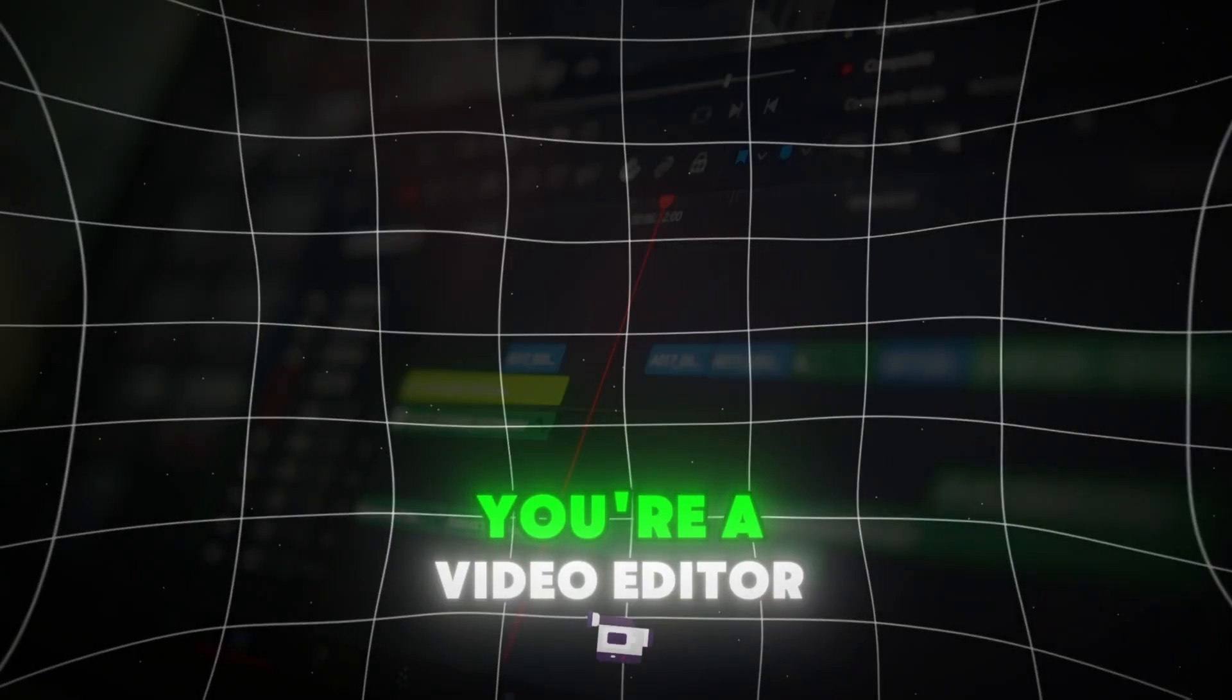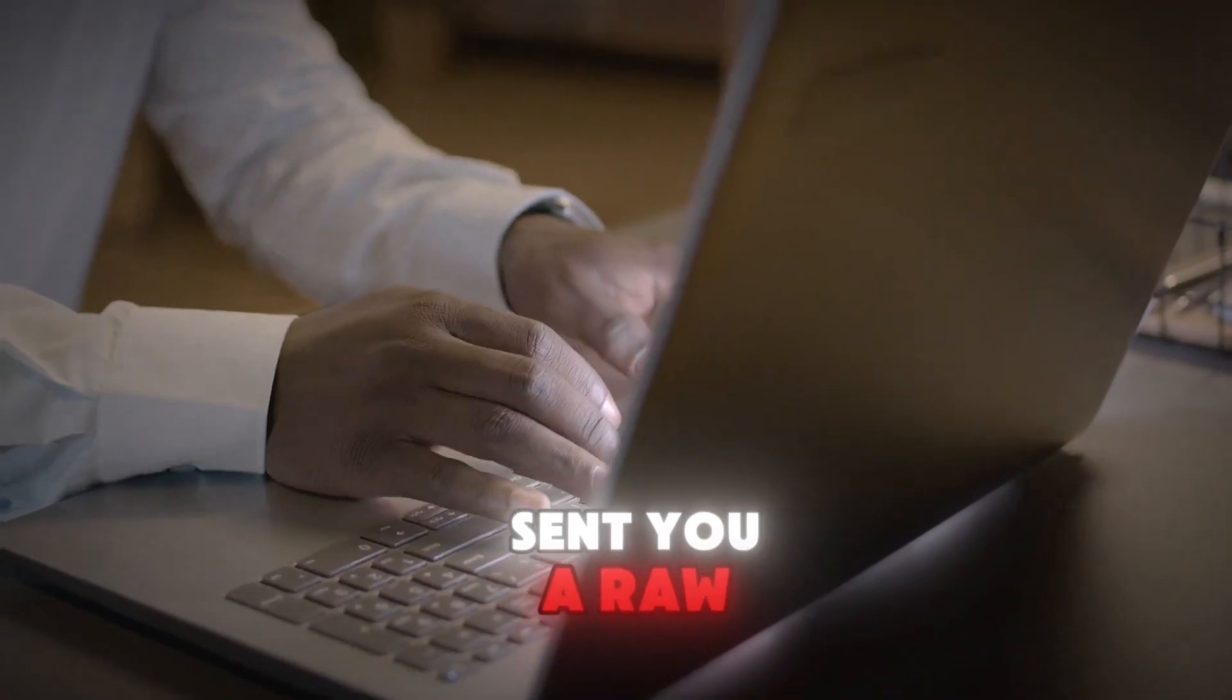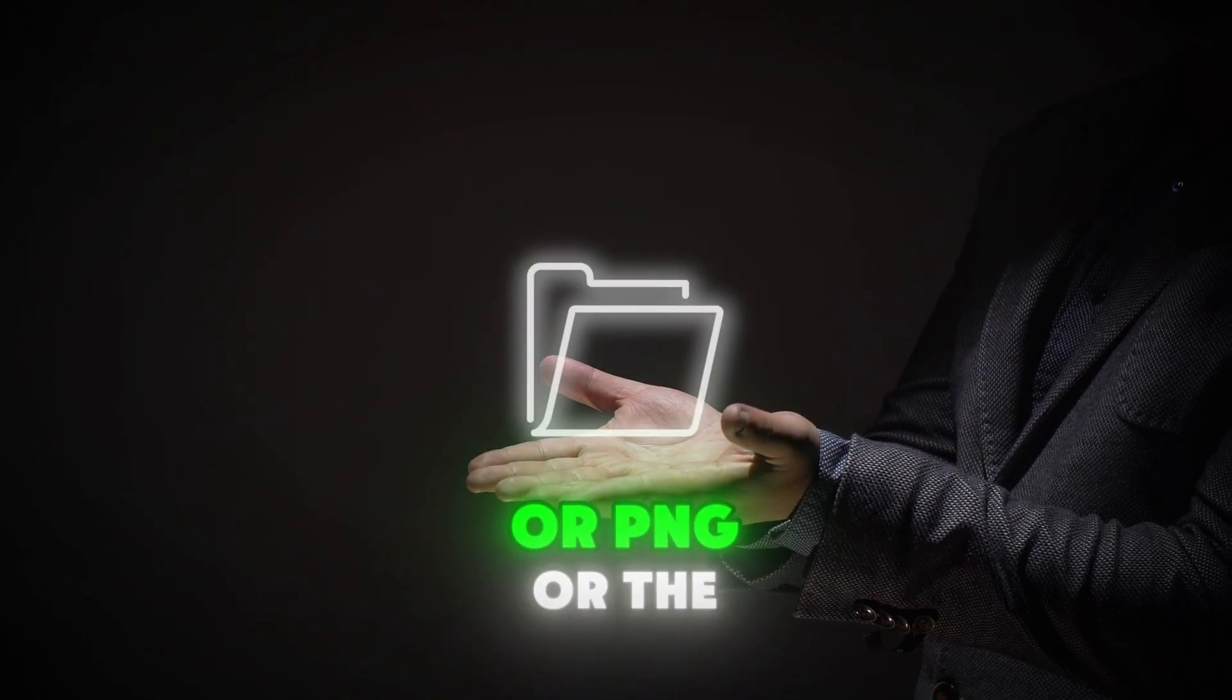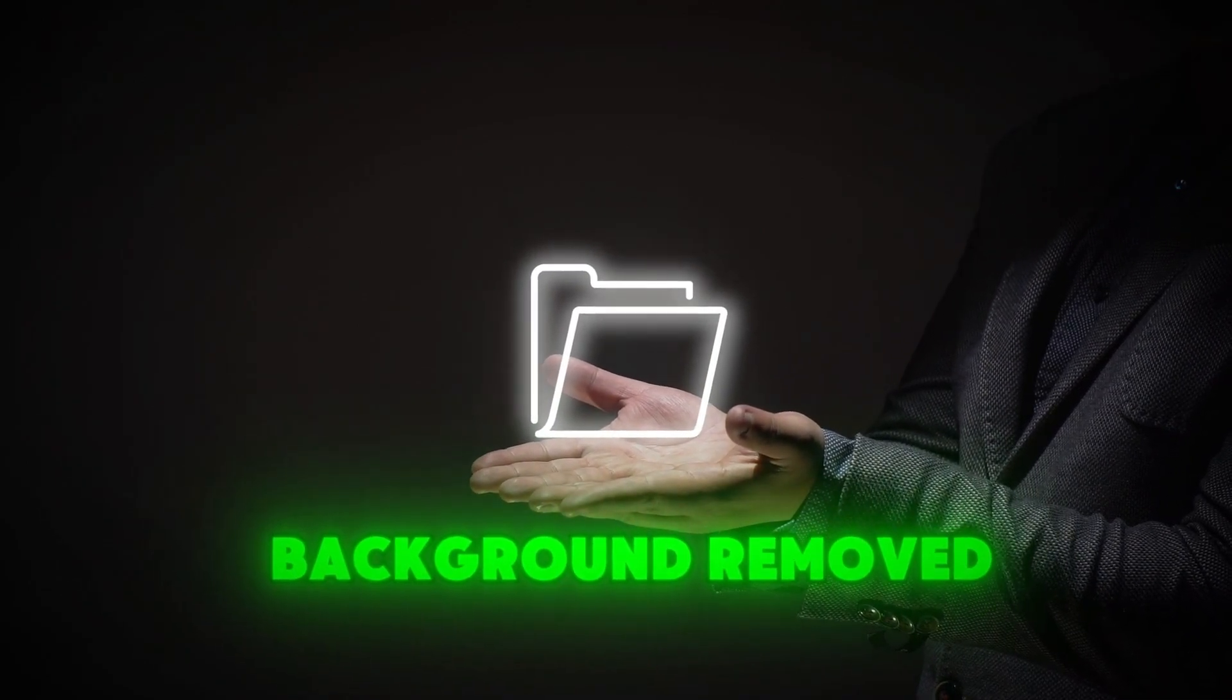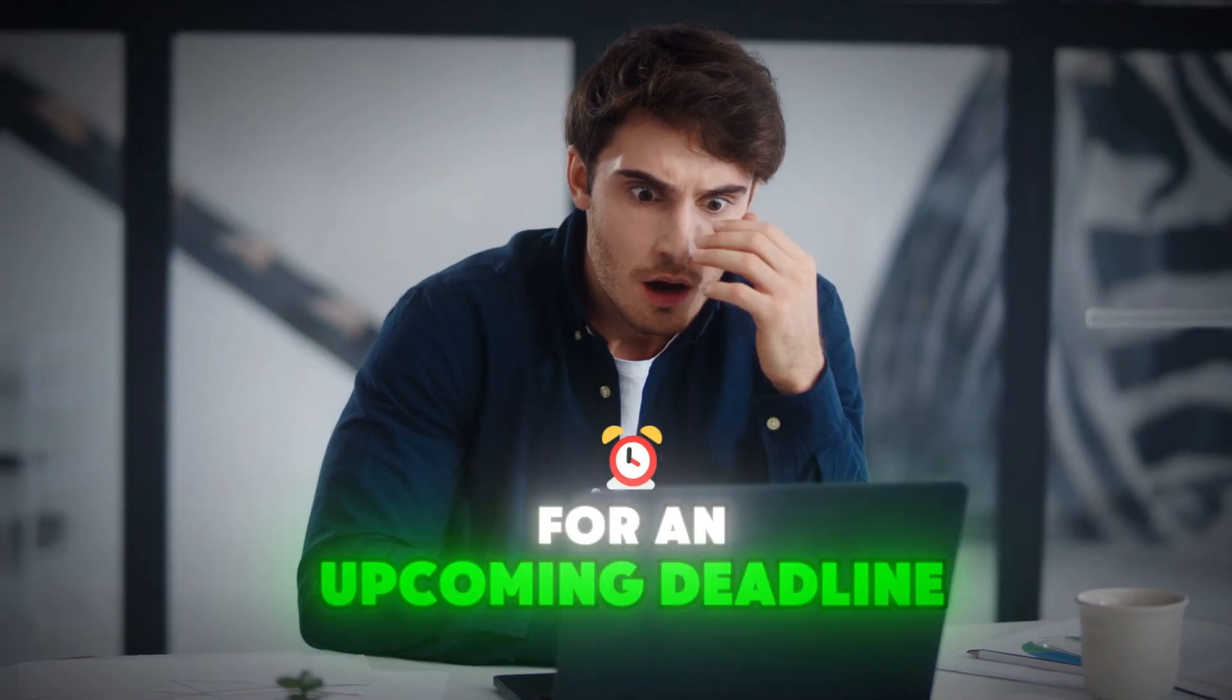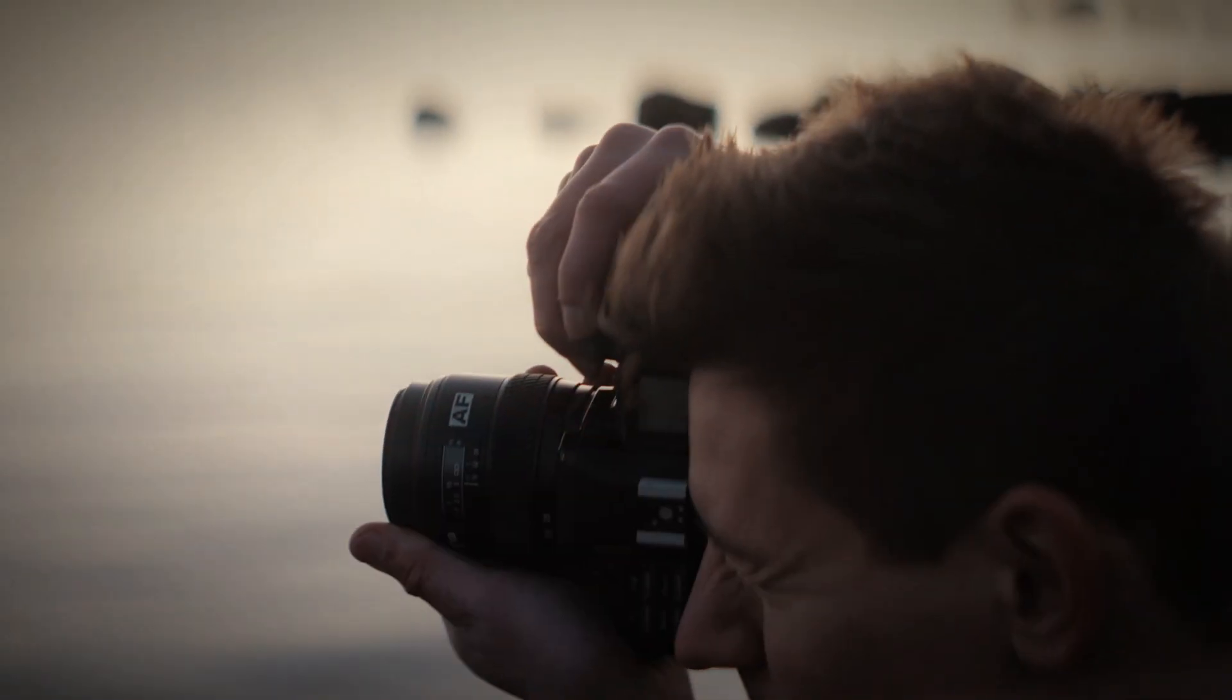Imagine this. You're a video editor and your client just sent you a raw image that needs to be converted to JPEG or PNG or the background removed.